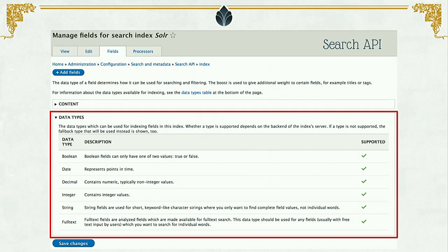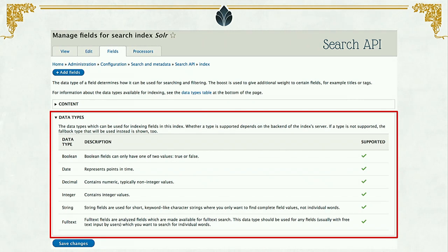This is Search API, a contributed module used by Solr and a few other search providers. They use the config type data for defining or mapping what are the different types of data that you are storing in Solr. This way you have more clarity on what you are saving in the search system, so that when you search for certain things, you have a better understanding of the data stored in Solr. This is a core Search API module implementation, and other service providers like Apache Solr extend it.